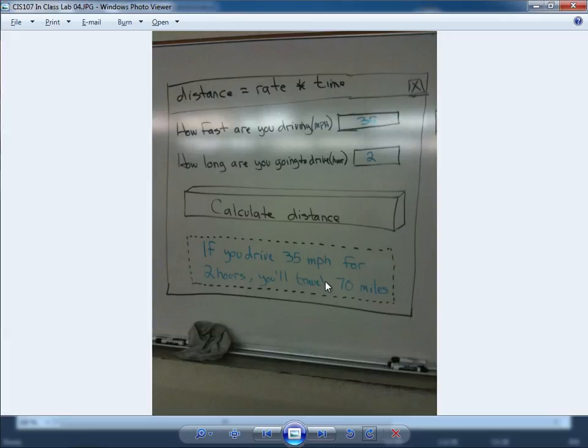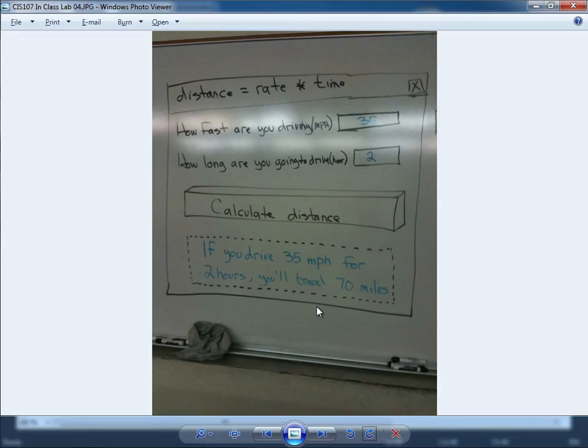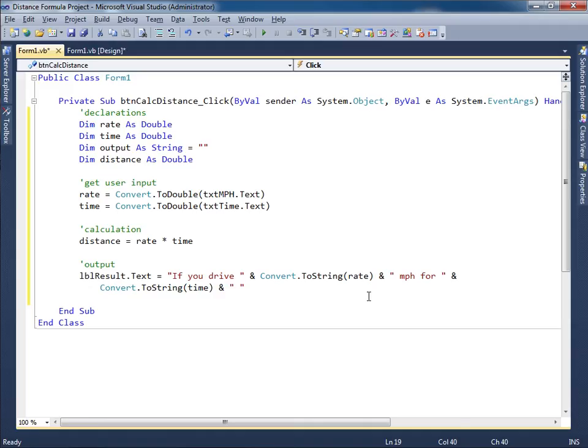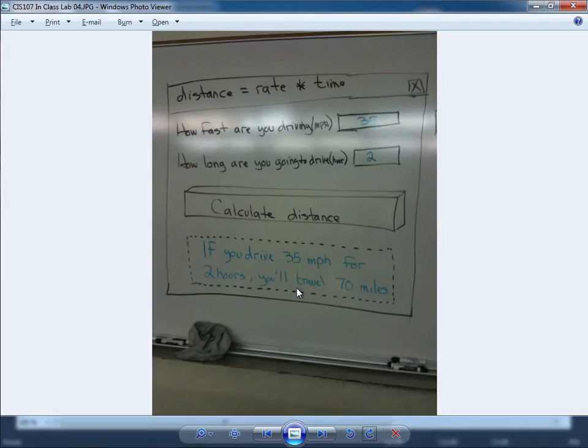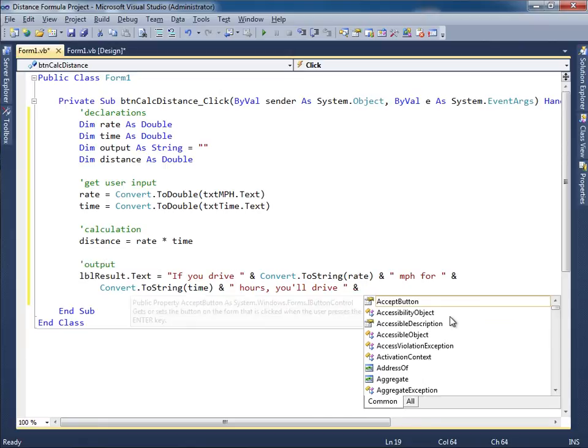Wait, is that right? Oh hours, I have to display sorry, sorry about that. It's supposed to be space hours comma you'll drive space. That takes care of that sentence or that string right there. Then there's a space, I have to display the number of miles and that's the distance.